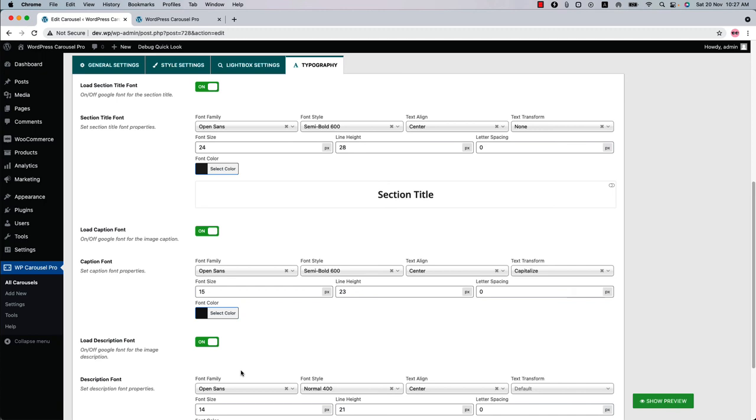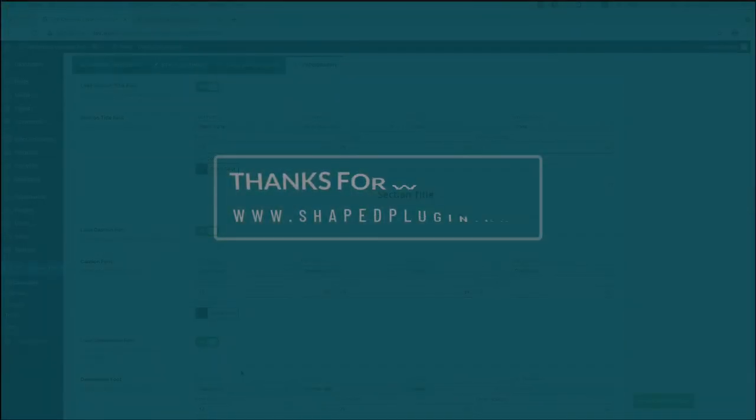That's all about creating an image gallery. I hope you have gotten a clear idea. In the next video I will come up with another feature of the plugin. See you in the next video.